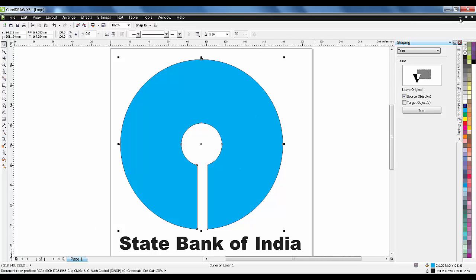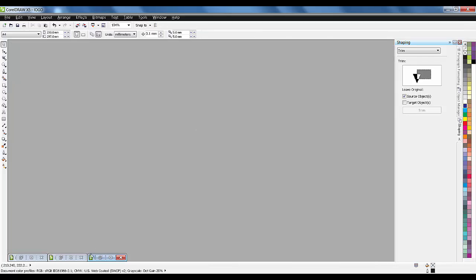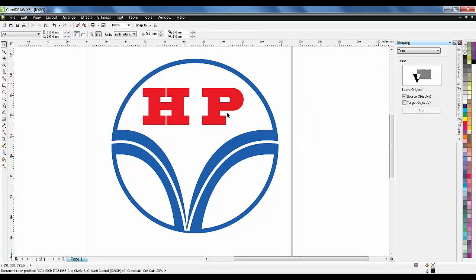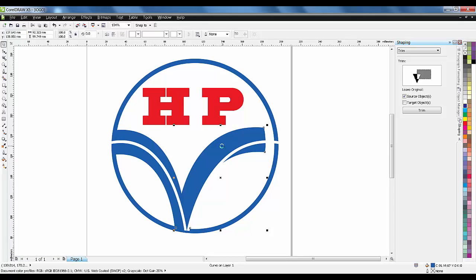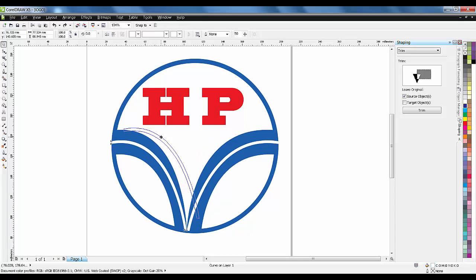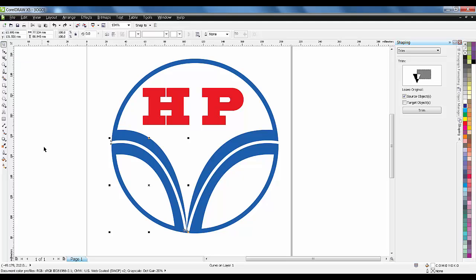The third part will involve using the pen tool and much more. I'm very excited to start this tutorial — now let's get started with the first lesson!